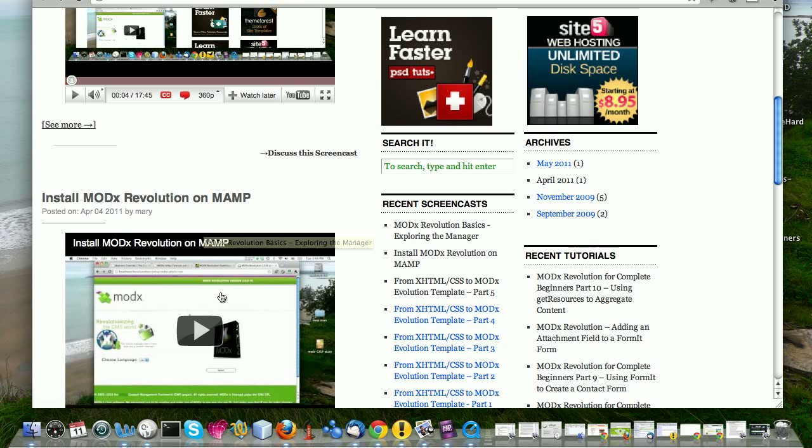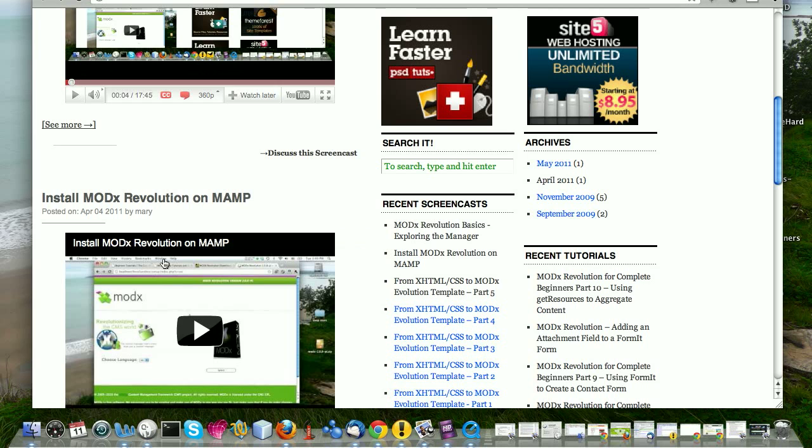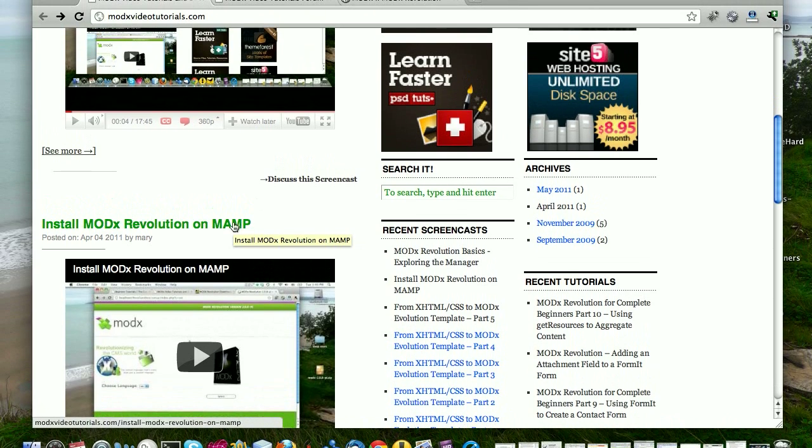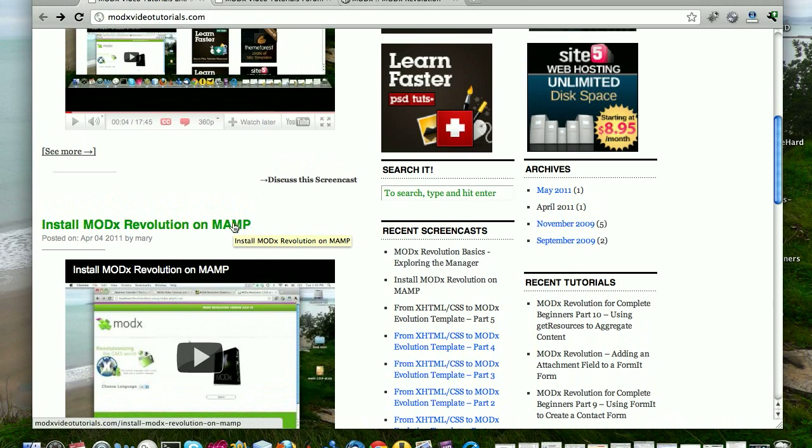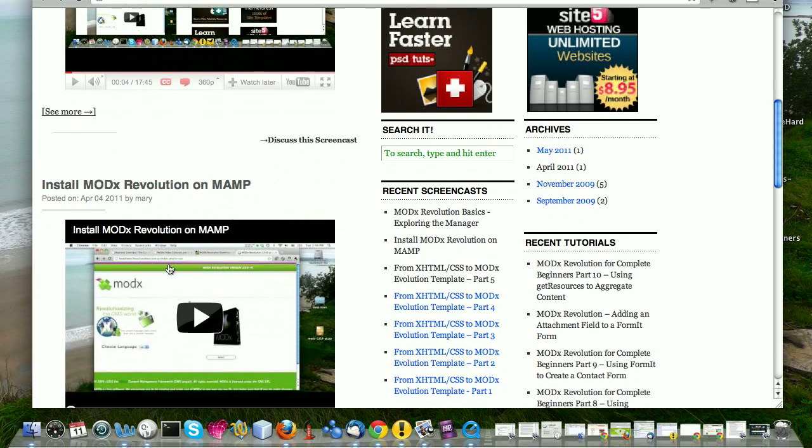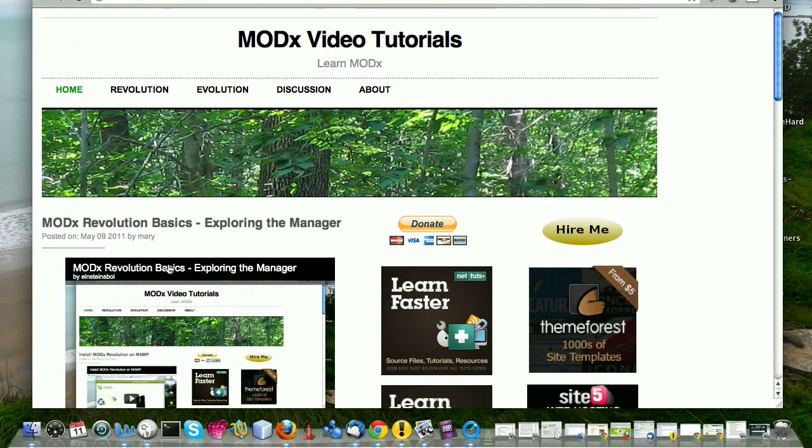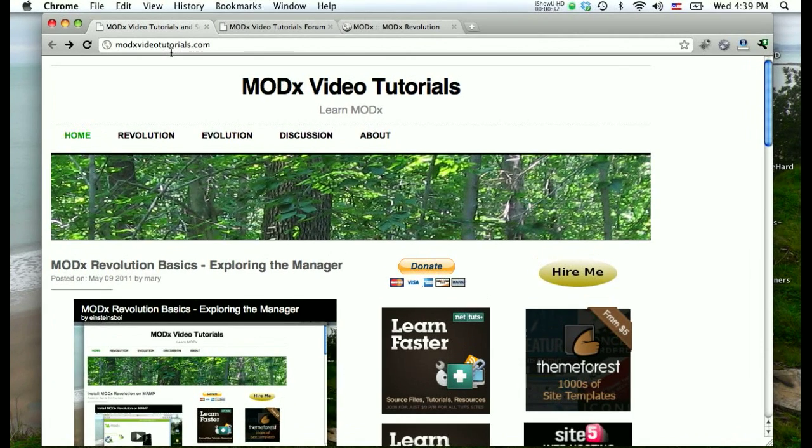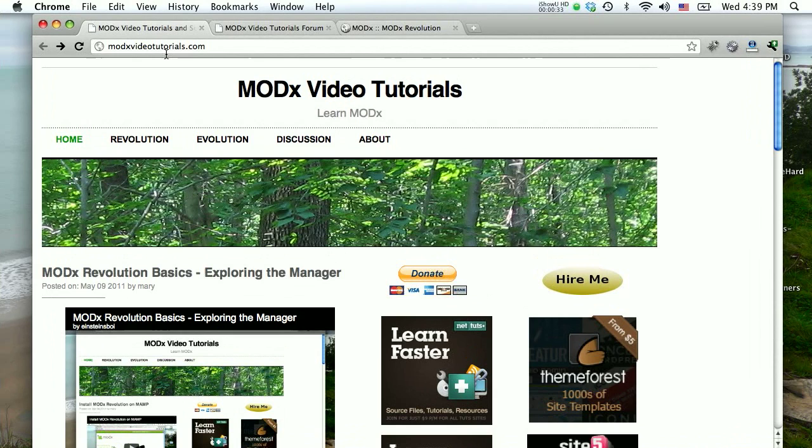In the last screencast we explored the manager and prior to that we had done a localhost install of MODX Revolution on MAMP. If you need to catch up, if you're just starting out with MODX and want to start from the very beginning, this is a good place to start. You can find this series at modxvideotutorials.com. So we have MODX installed. We've created a sandbox site on localhost, on our local development environment that we can experiment with and play around as we learn MODX Revolution.